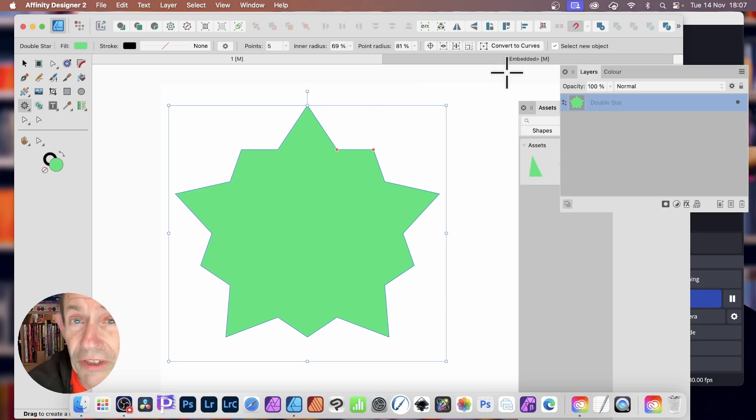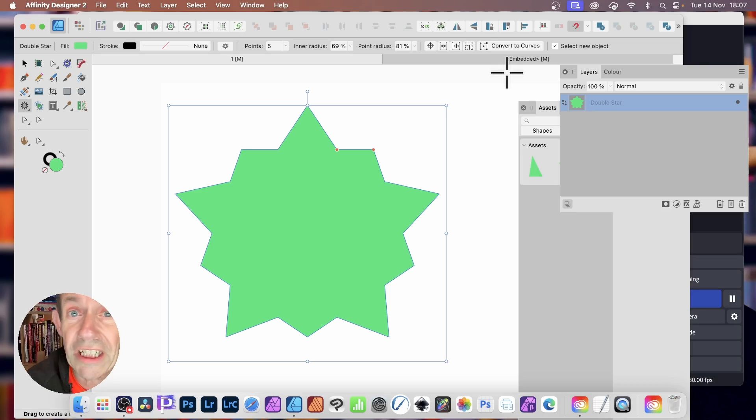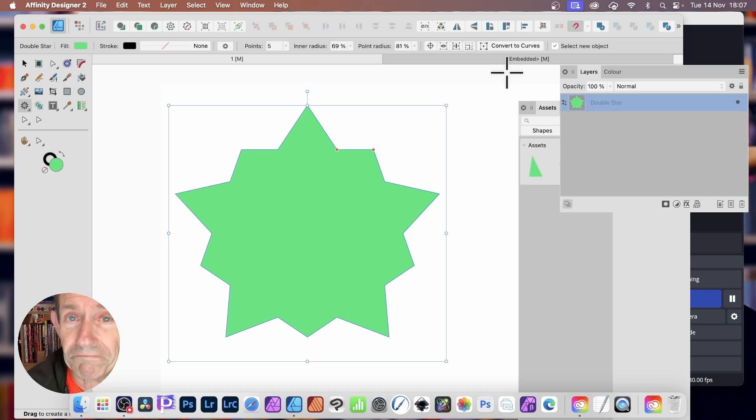I'm always creating new videos about Affinity Designer as well as Affinity Photo, so please check out the channel. Near enough every week, there's always a couple of new videos. Like or dislike, always appreciated. Thank you much.